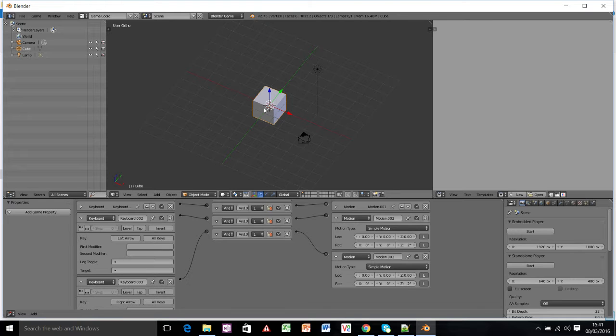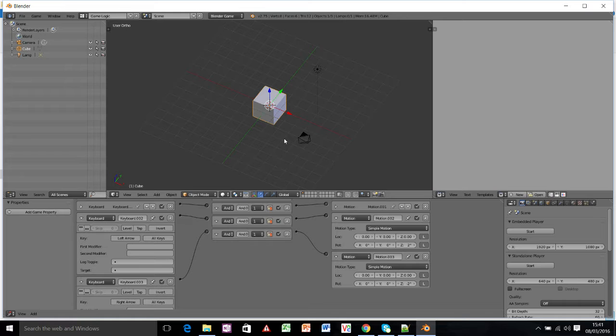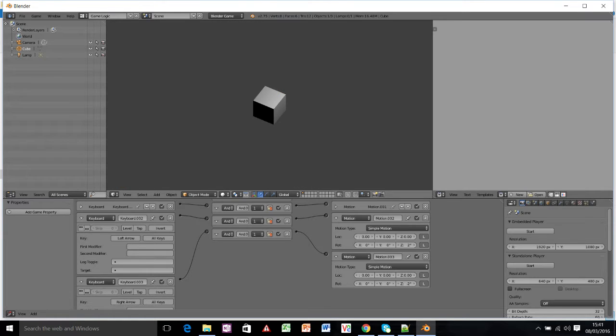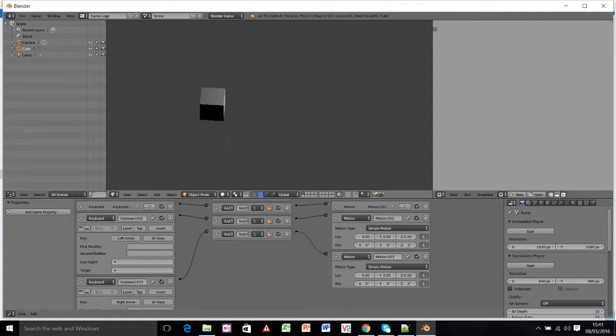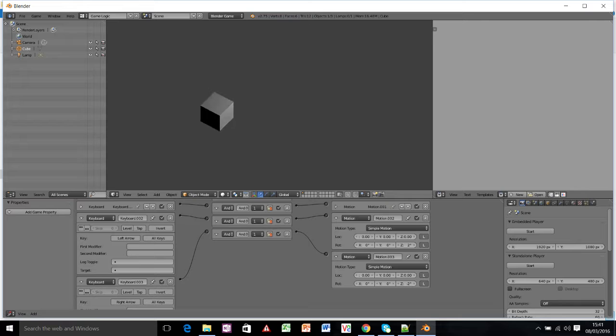Welcome to this Blender video tutorial. In the last video, and there should be a link to that first video in the description at the bottom of this YouTube video, we learned how to make a cube move and steer using the arrow keys. So in this video we're going to turn the cube into a little car.